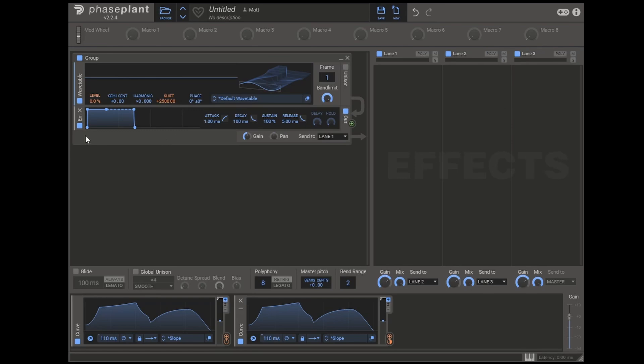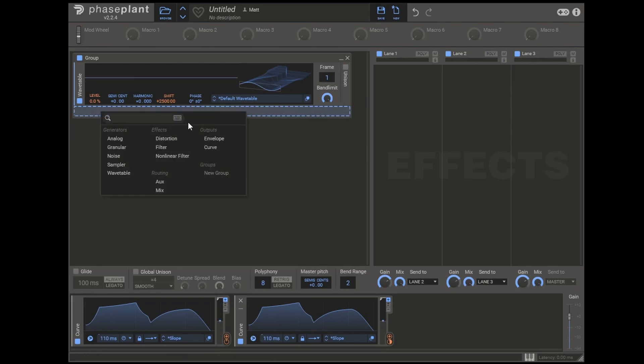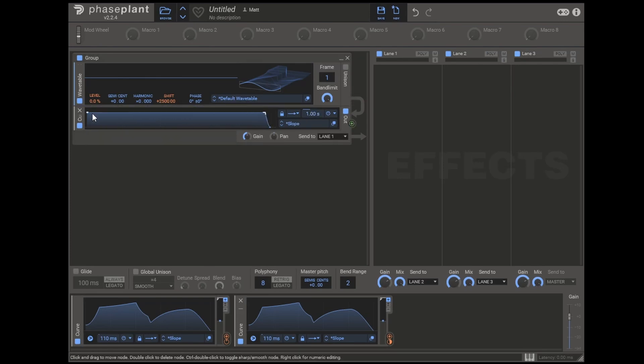It's worth noting in phase plant that the envelope here can allow us to create notes that are too short if we tap the key really quickly. But what we can do is instead use a curve and make it something more consistent. Now I can press very short notes on the keyboard. And it's still going to allow the note to ring out for its full duration.